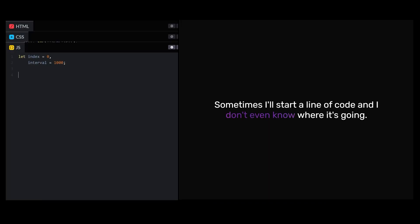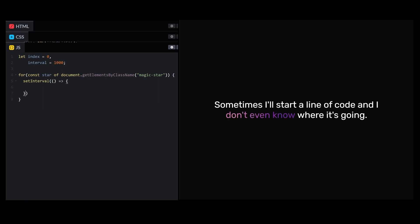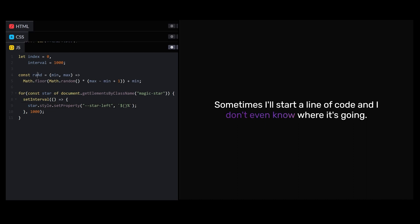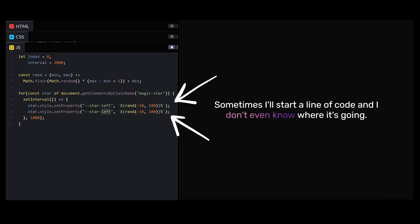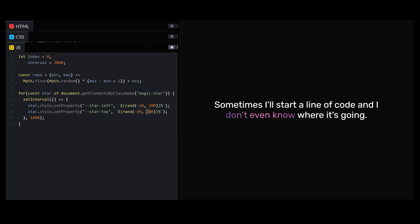First, let's create an index variable starting at zero. Let's loop over our star elements and set up a 1000 millisecond interval for each one. In this interval function, we need to do two things. Number one: set our CSS left and top variables to random values within a certain range.